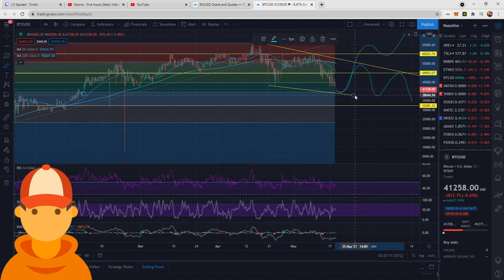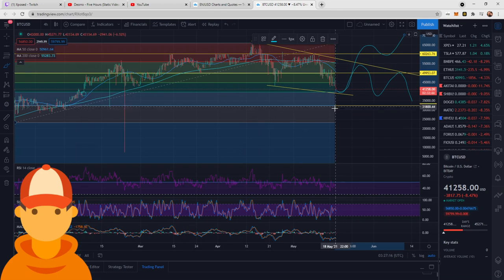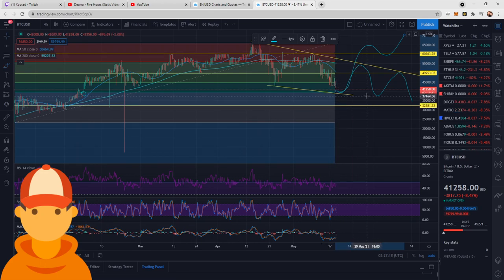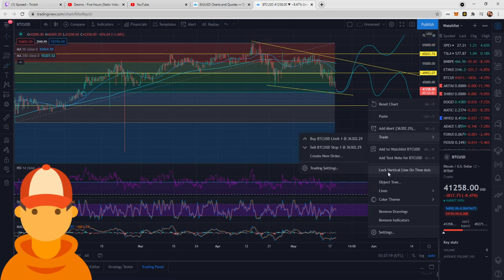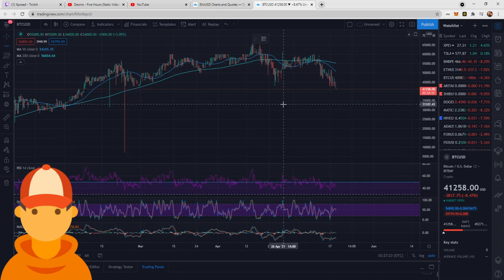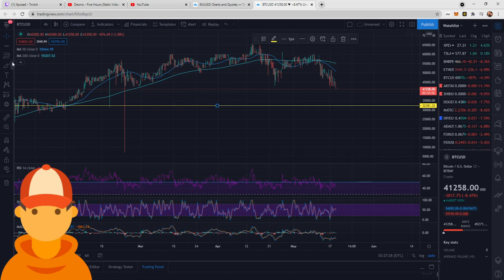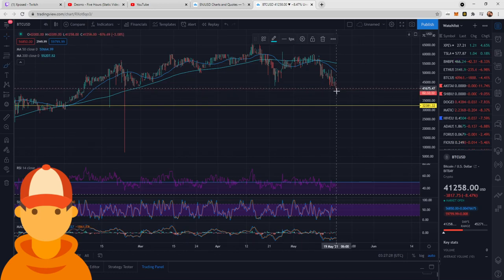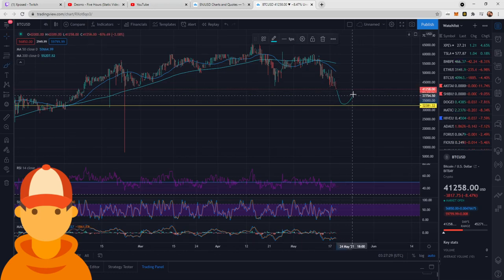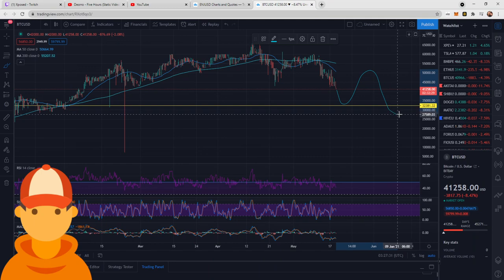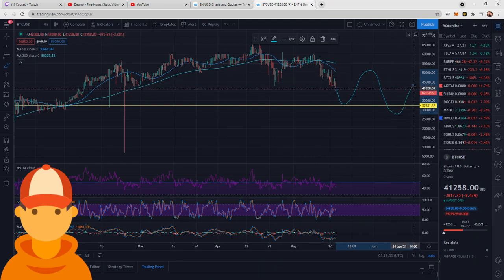Now, if we do get some extreme selling pressure come in, you may see this line drop all the way down to that 32. Now, let me remove these drawings really quick. You could see a move down to this 32, in which case we would be looking for a similar structure like this.